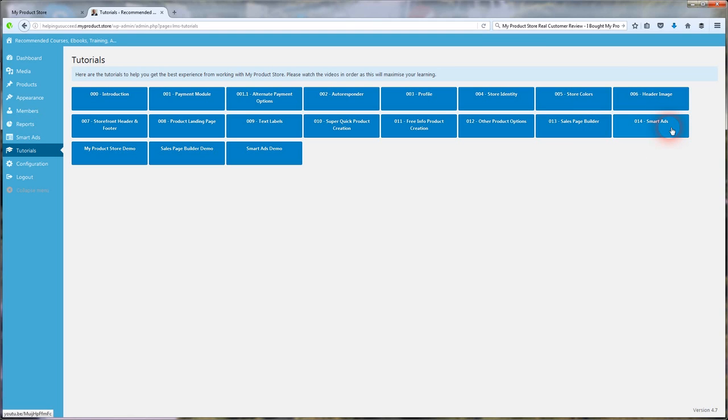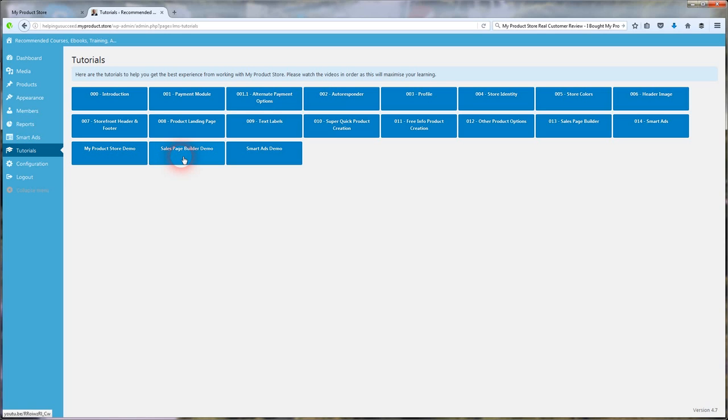Smart Ads Builder. I took you through that. And I showed you the benefits of that. It tells you how to use it in here. There's a My Product Store demo. There's a sales page builder demo. And there's a Smart Ads demo, which I basically showed you. That's super simple to use and get up and running, your favorite affiliate products or your courses. So I'm going to end the video there.